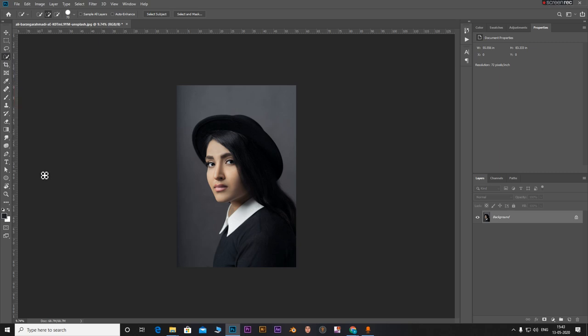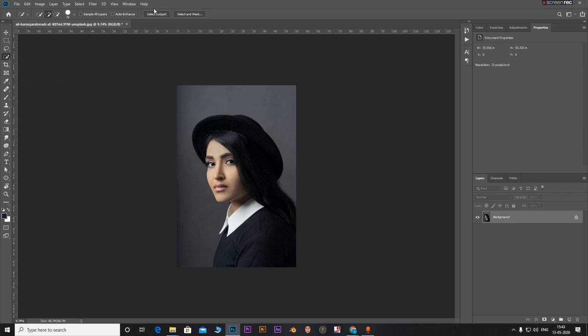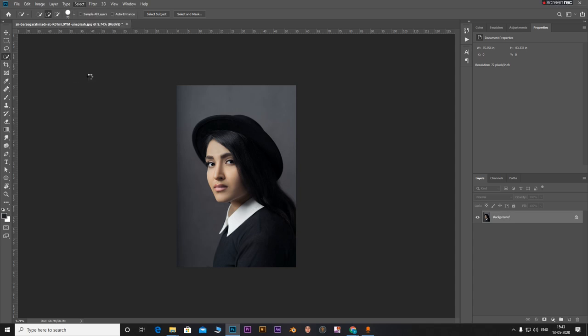So how can you use the select subject option? You can just go to the selection tool and select subject, or you can go to select and click on subject.